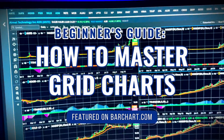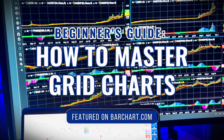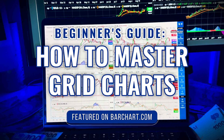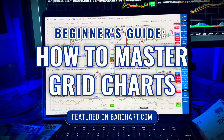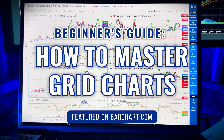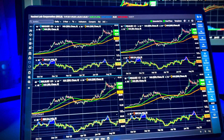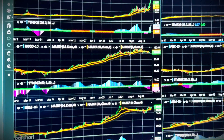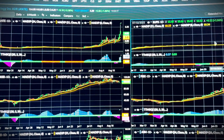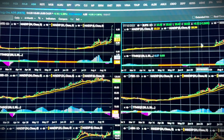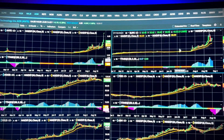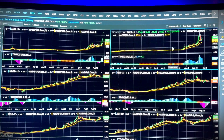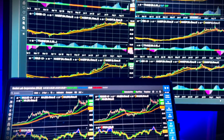Welcome back, traders and investors, to the Beginner's Guide on How to Use Grid Charts, powered by Barchart.com. Today, we're diving into one of the most powerful charting features: grid charts. Whether you're analyzing a single stock across multiple time frames, scanning different symbols side by side, or customizing a trading dashboard, grid charts give you maximum flexibility.